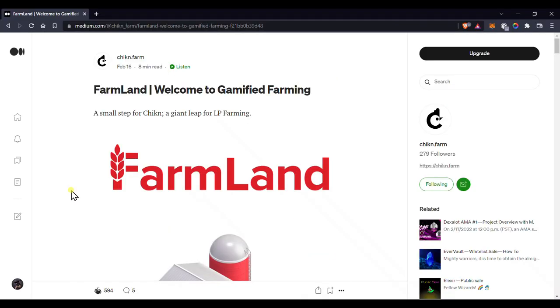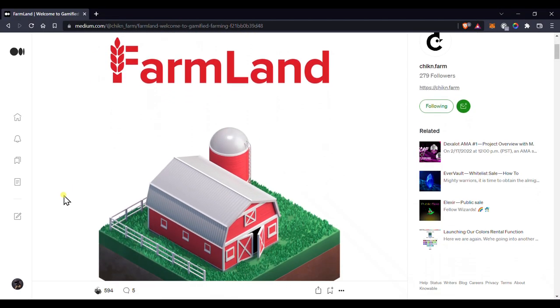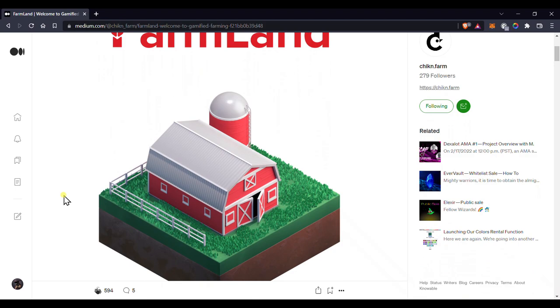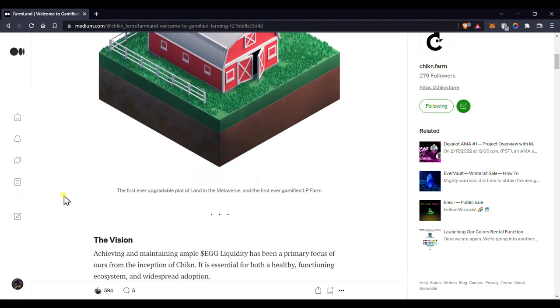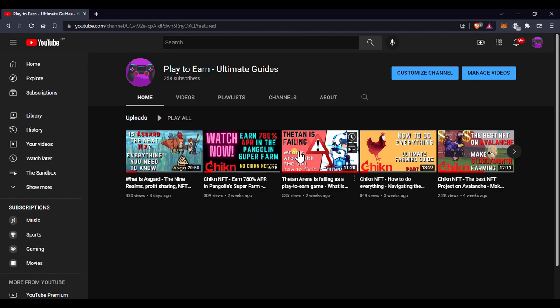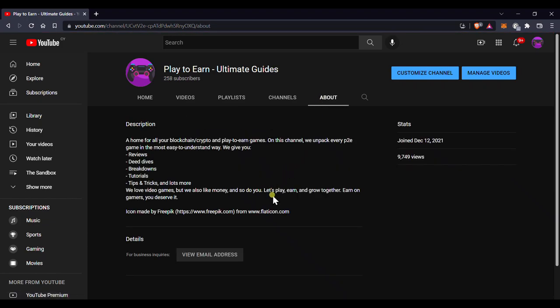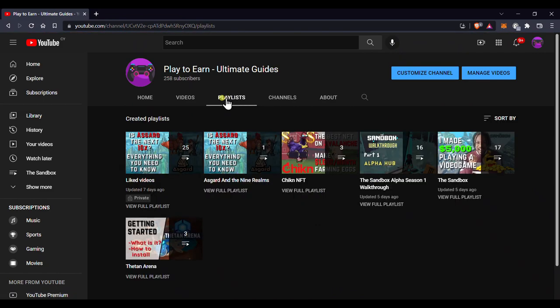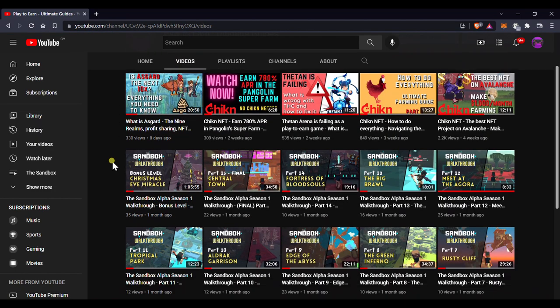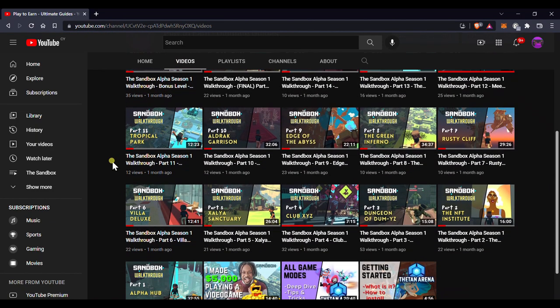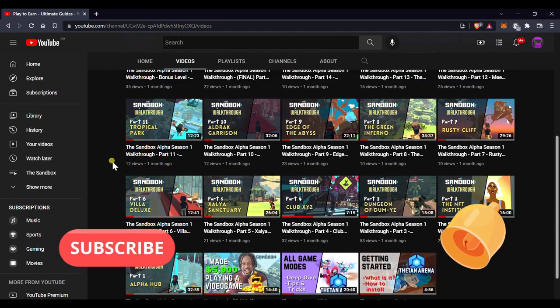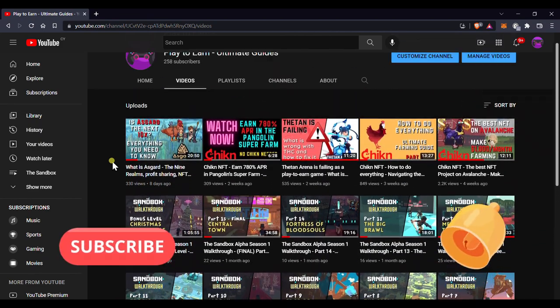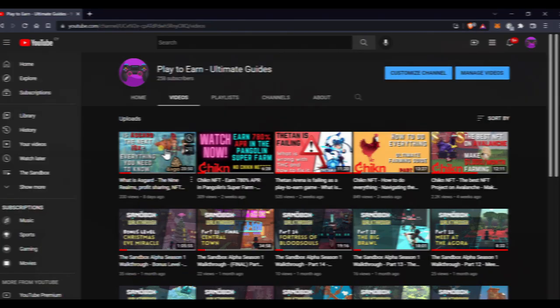Hey gamers, welcome to part two of our special Chicken NFT series, how to do everything. Here in this episode, we're going to quickly look at how to use your farmland. If you're new to the channel, a warm welcome to you. On this channel, we're all about play to earn games. Get all your guides, breakdowns, reviews and walkthroughs of your favorite play to earn games right here with us. Be sure to hit that subscribe button and turn on notifications and let's continue this crypto journey together.